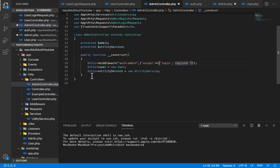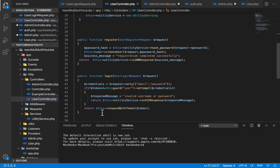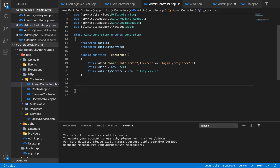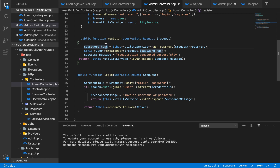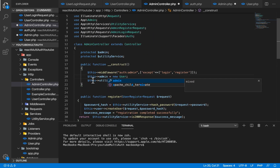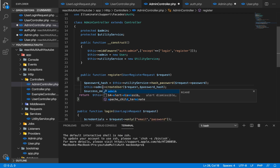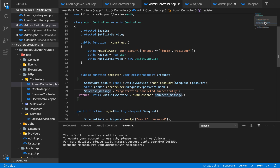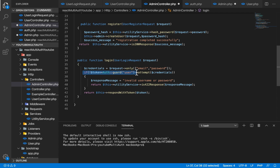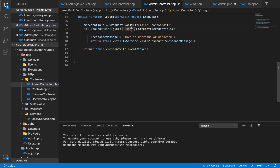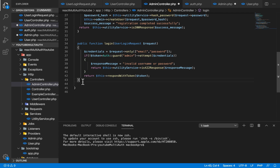I'm going to go into our user controller and copy the two functions responsible for login and register, then paste them into the admin controller. In the register function, instead of the user instance it's going to be admin. Utility service remains the same — it helps us hash passwords. We'll have admin create user and a success message of 'registration completed successfully'. For login, our auth guard is going to be admin, not user.